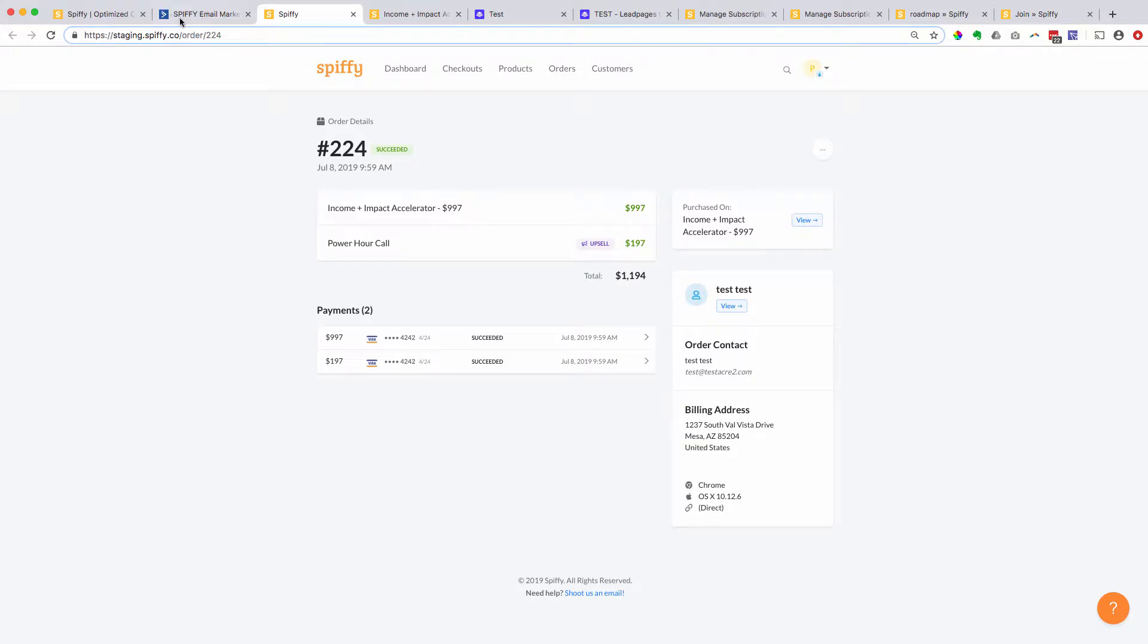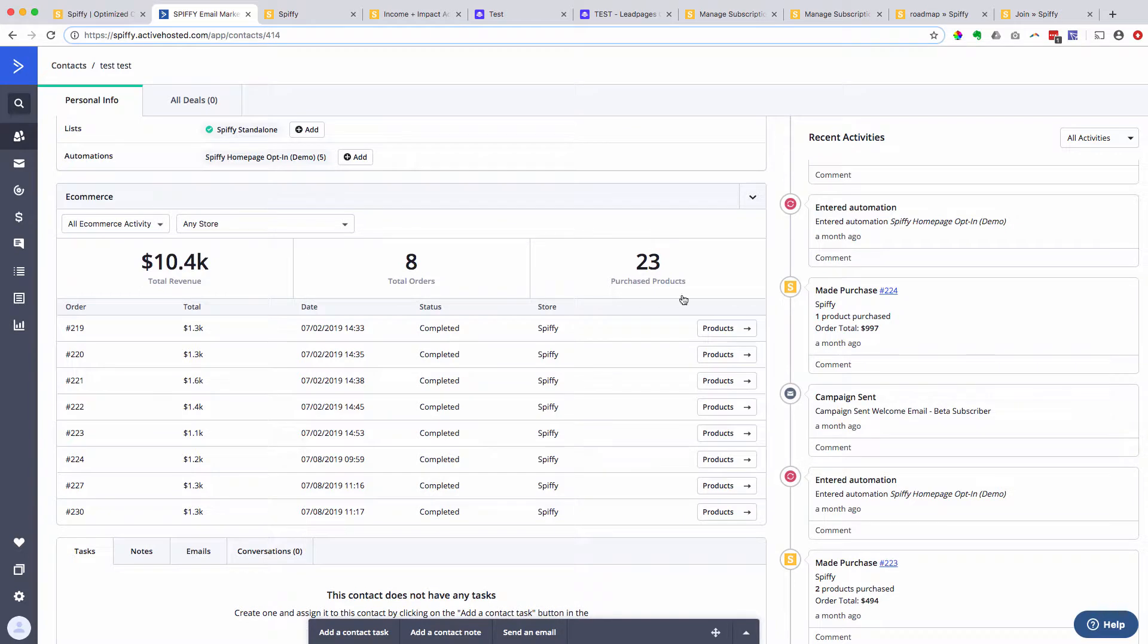So this integration with ActiveCampaign or the deep data integration is going to make things a lot more efficient for your support team, for you to track down when people's payments were going through. And so you're not having to go and search for different things in multiple systems.